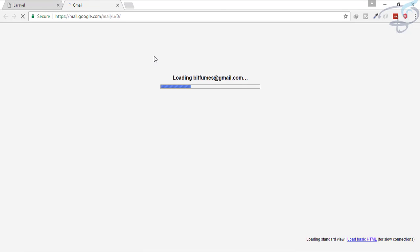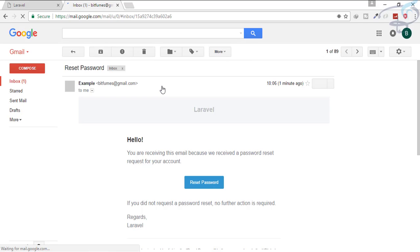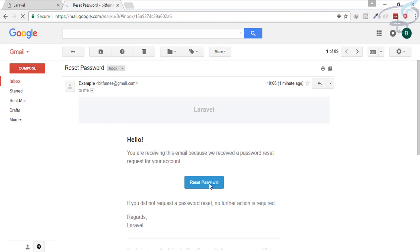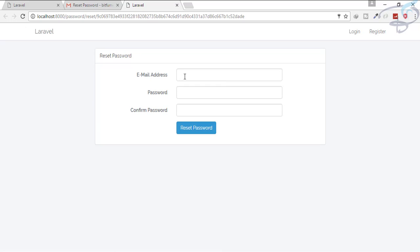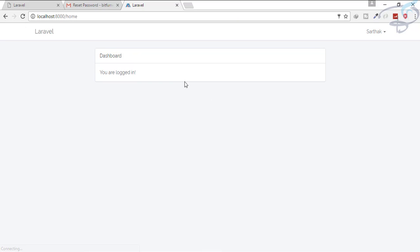Let's go to Gmail. We are expecting an email from bitfumes on bitfumes and this is the email. When you click on this reset password, it will open up in another tab. Now you have to retype your email and new password. Let's say one, two, three, four, five only and reset password. And yet we are logged in with the new password.